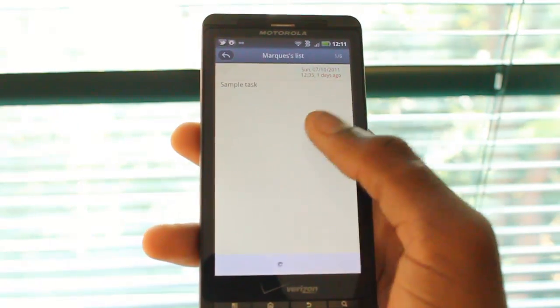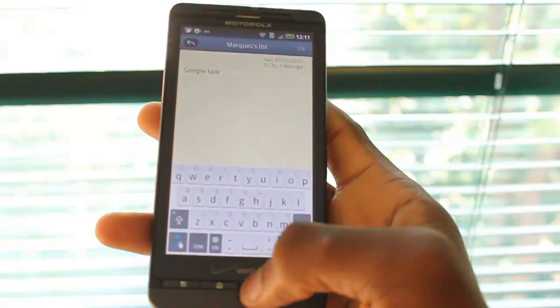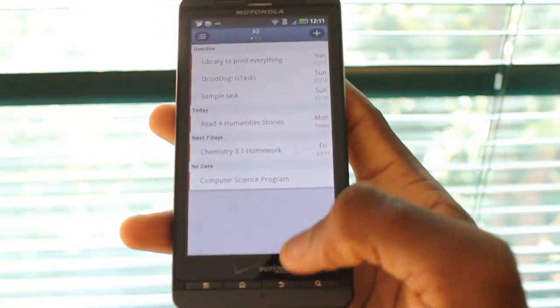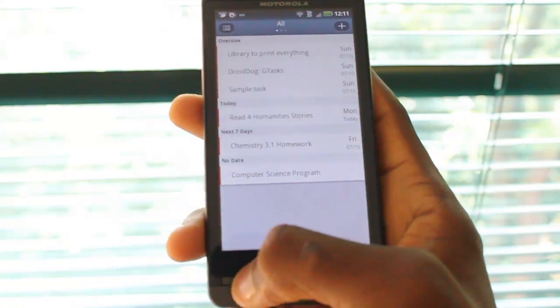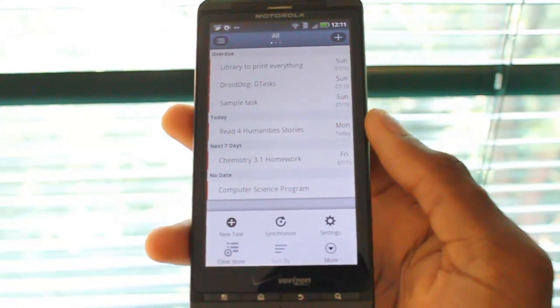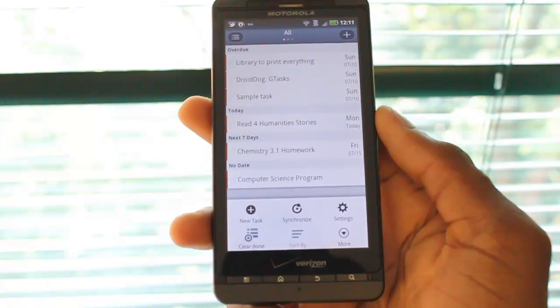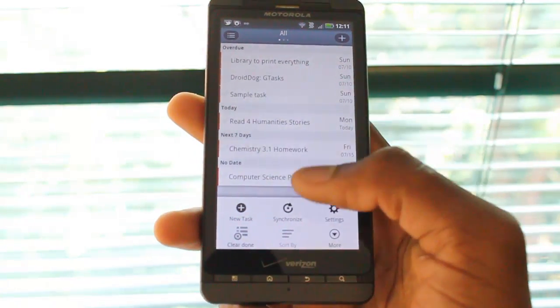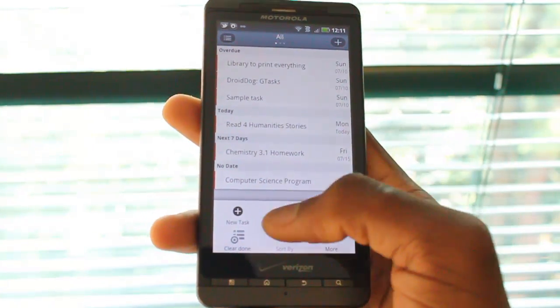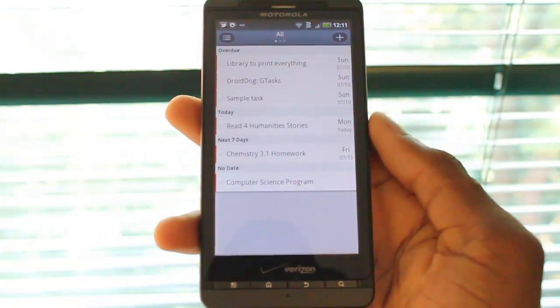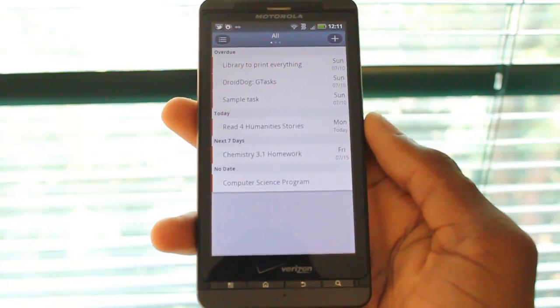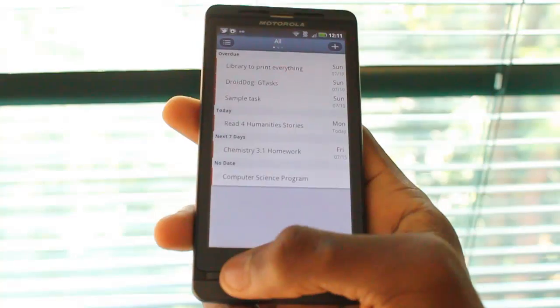Once we hit it, we can obviously view it and edit it, which is very simple. When we go to the menu settings, we can check out all the different ways to synchronize this with Google Tasks. We can synchronize manually, which only takes a few seconds, so that's really handy.